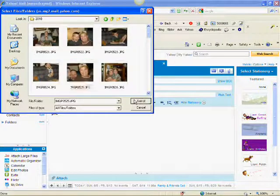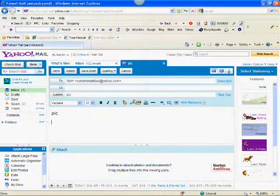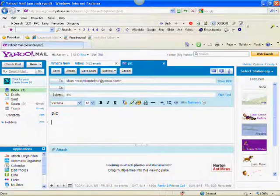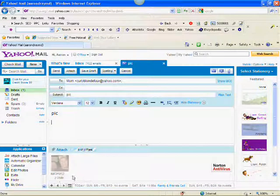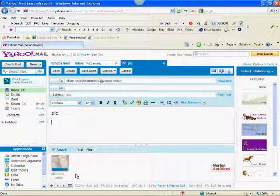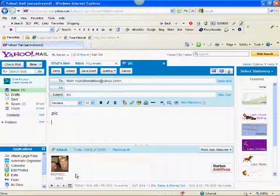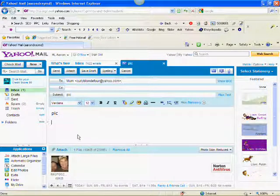I'll select this one. See it down here. It's loading up.